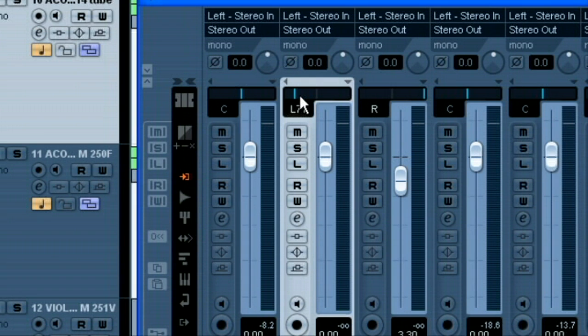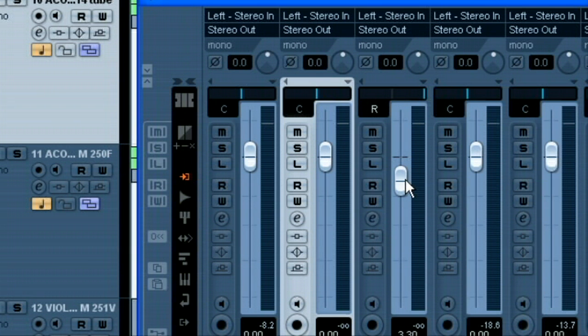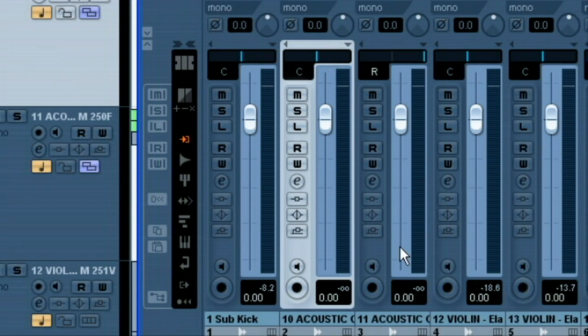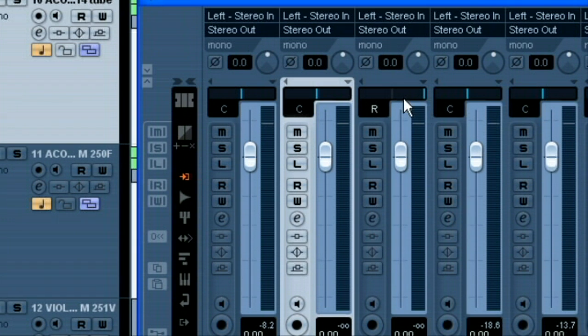Same with the pan. We can hit control, click, and it centers it. We can do that on our other channel too. So control, click, bam. Sets it to utility or zero. Same with the pan, control, click.